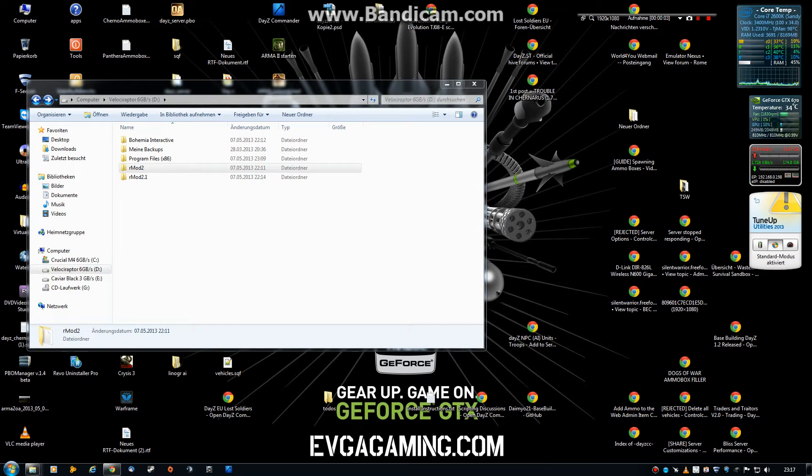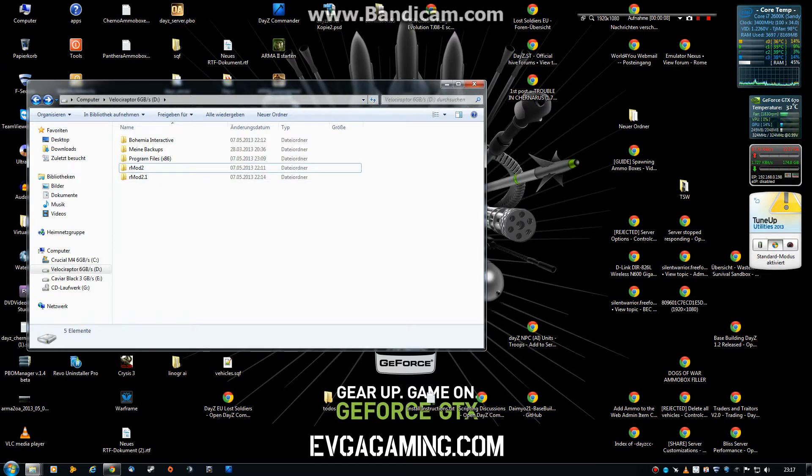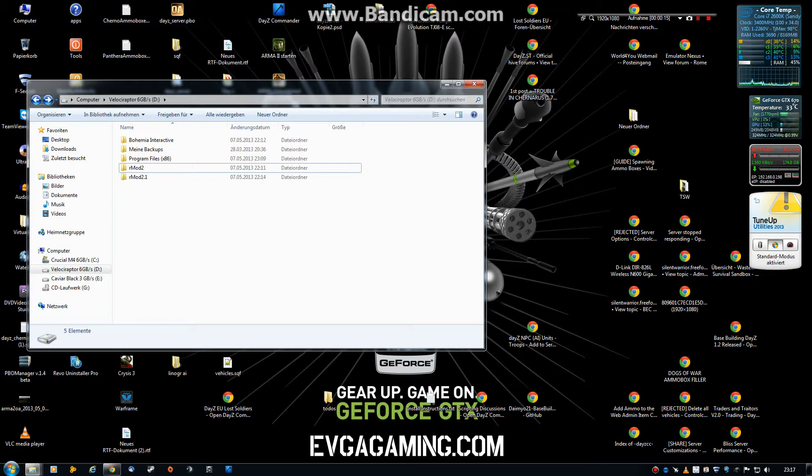Hello guys and welcome to our install tutorial for the RMOD2 and RMOD2.1. First of all you need to download the RMOD2 and RMOD2.1 on the offgaming.us website.